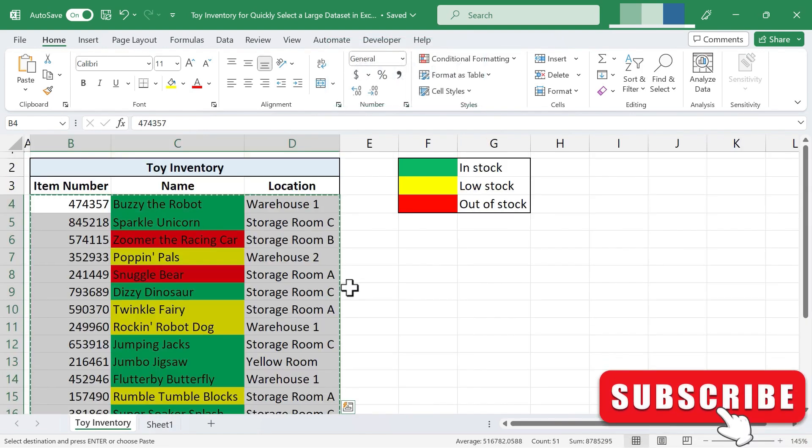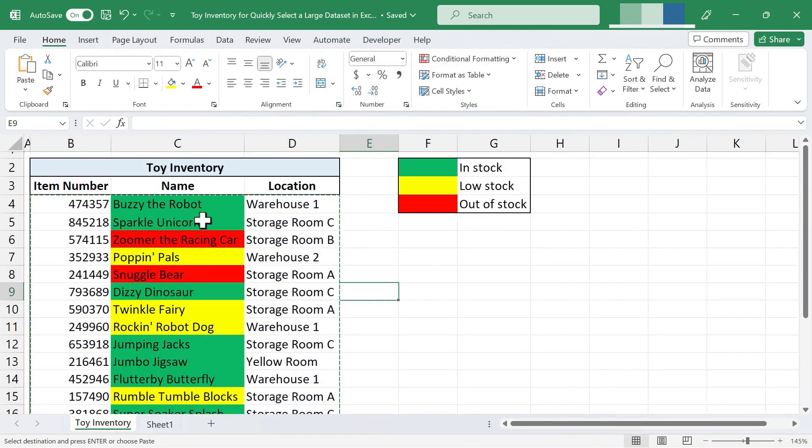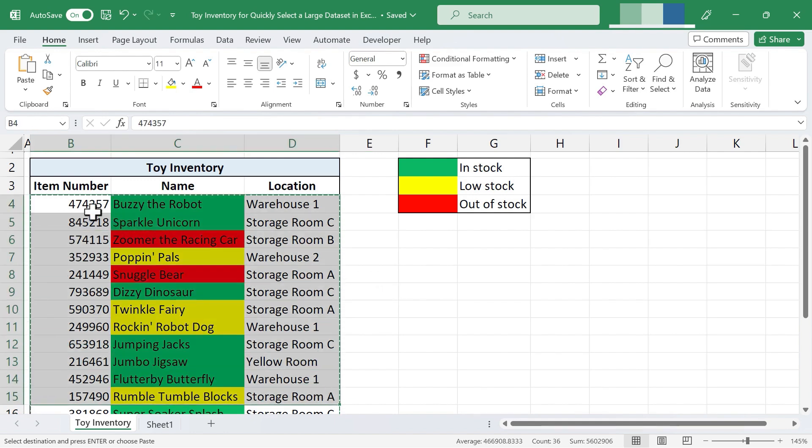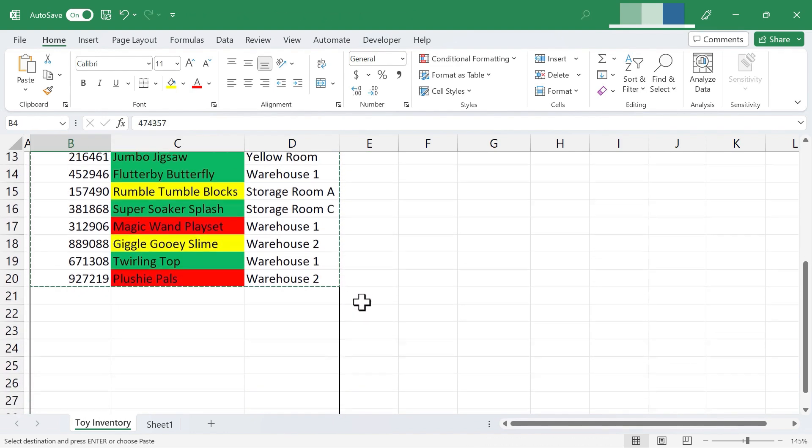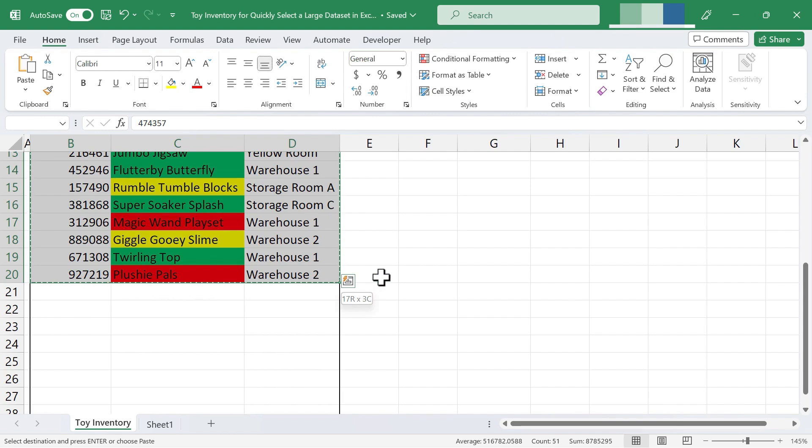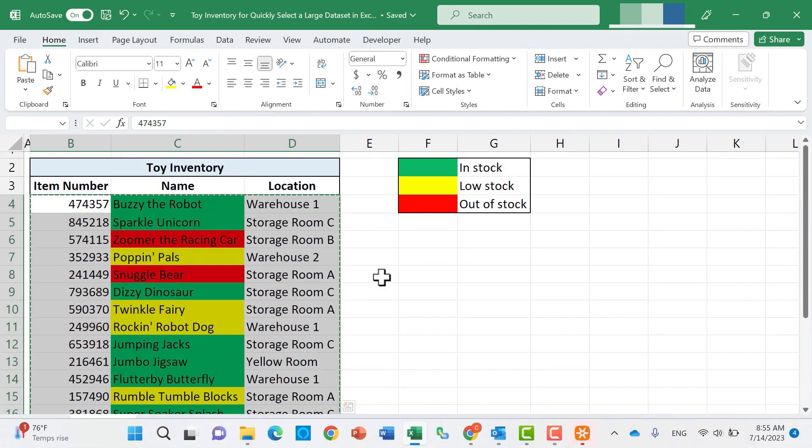So that's just a little tip to help you more quickly select a data set without having to click and drag. Just click in the upper left corner, scroll down, hold shift, and click in the lower right corner, and all of it will be selected.